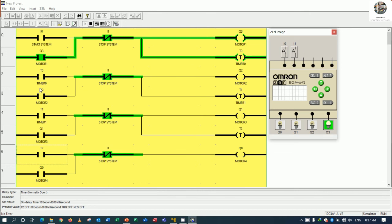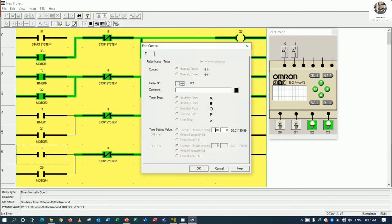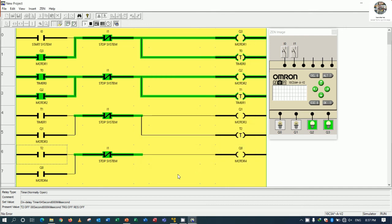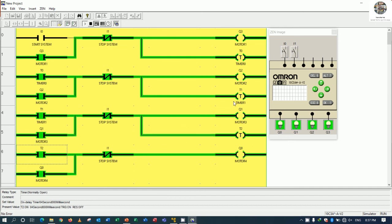We can also change the delay time. For example, I change it to 4 seconds for starting motor number four — so when motor number three is running, after 4 seconds motor number four will start.